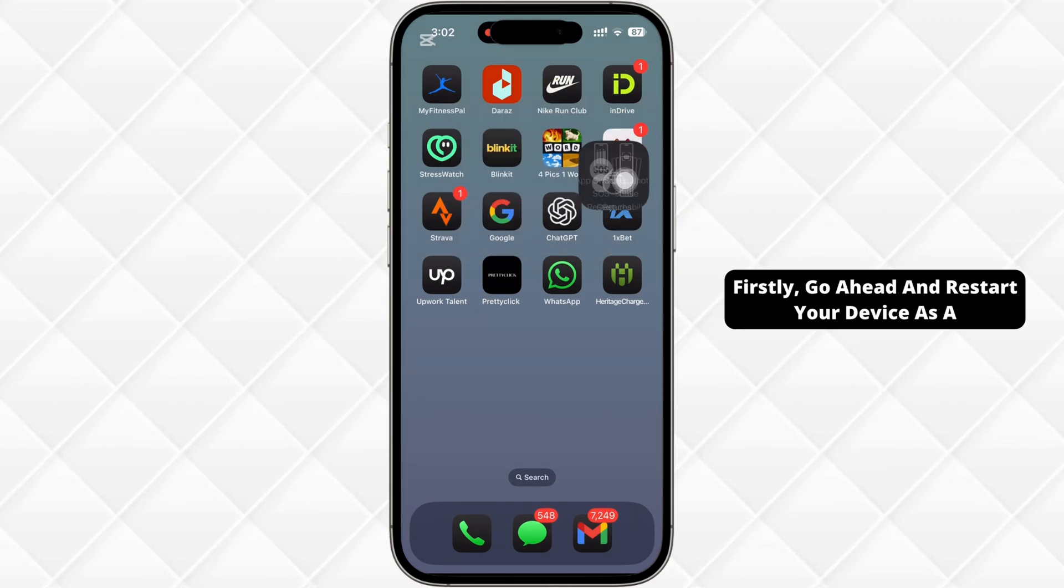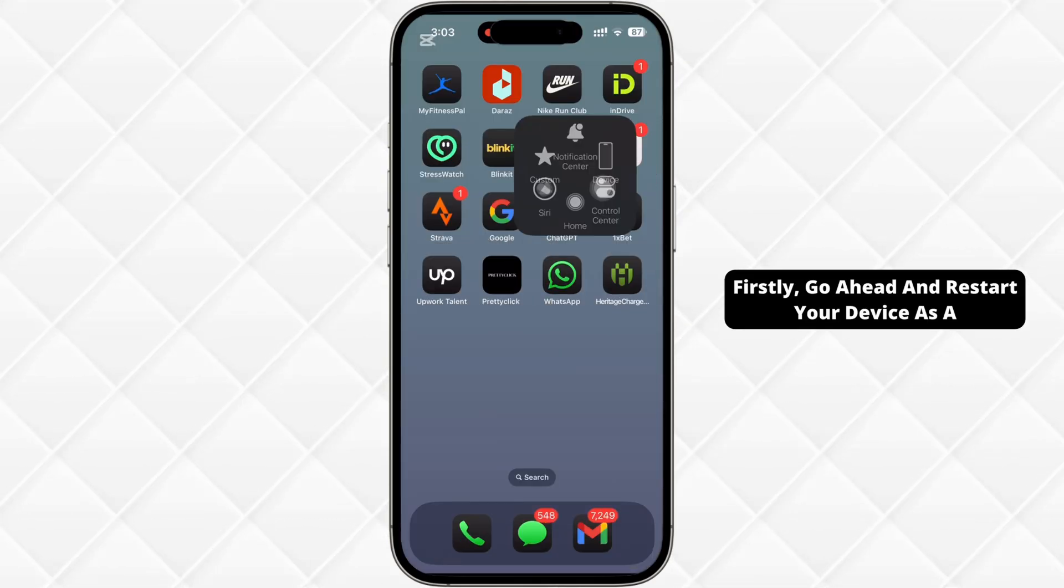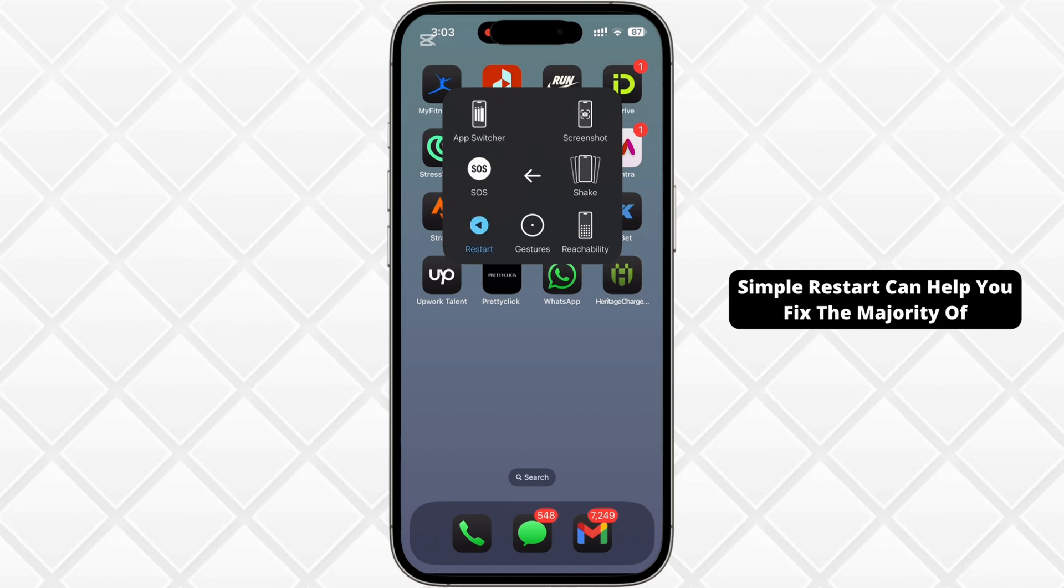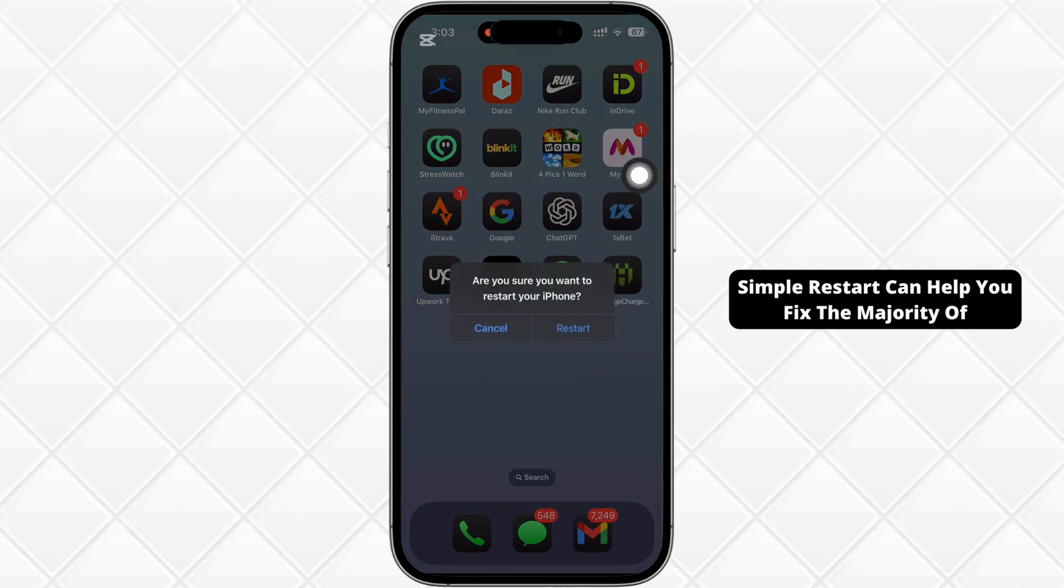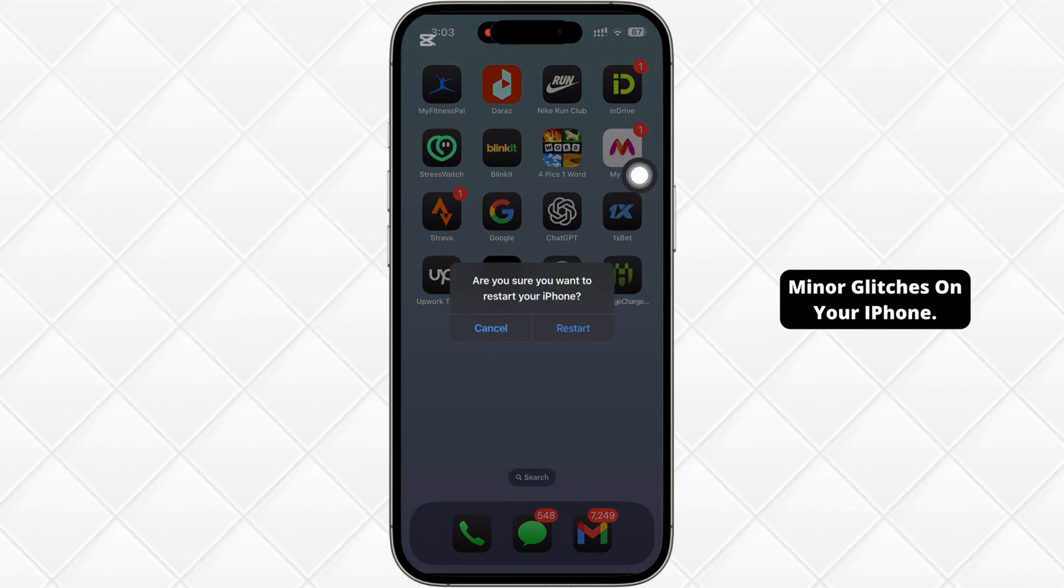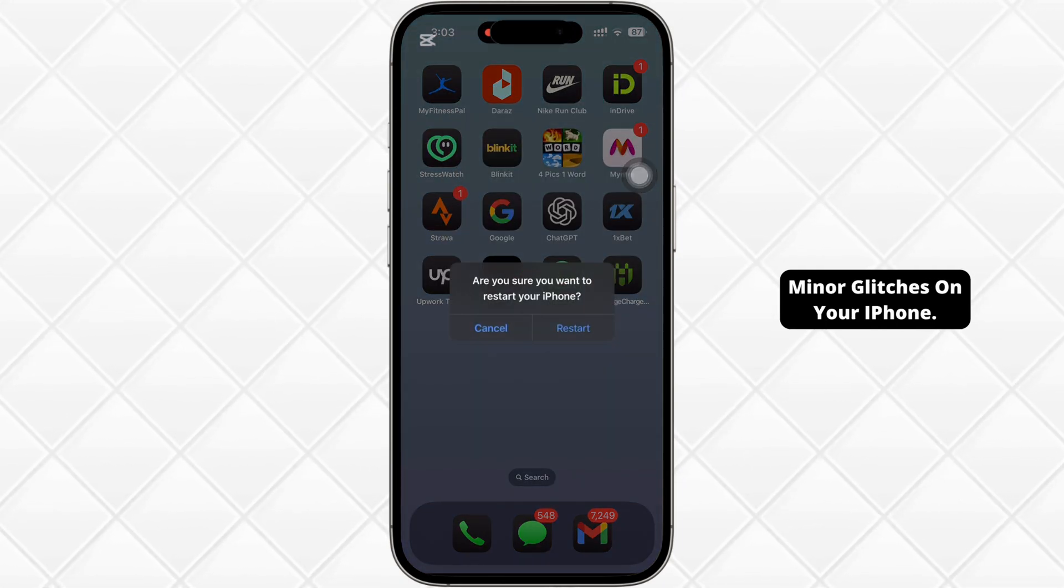Firstly, go ahead and restart your device as a simple restart can help you fix the majority of minor glitches on your iPhone.